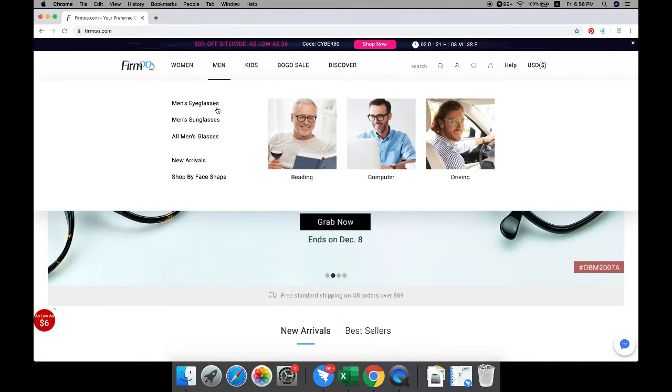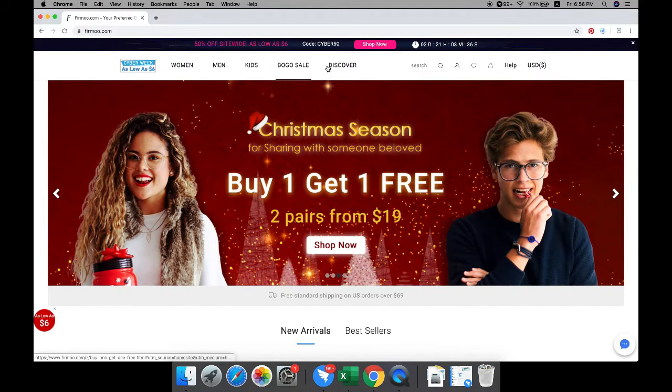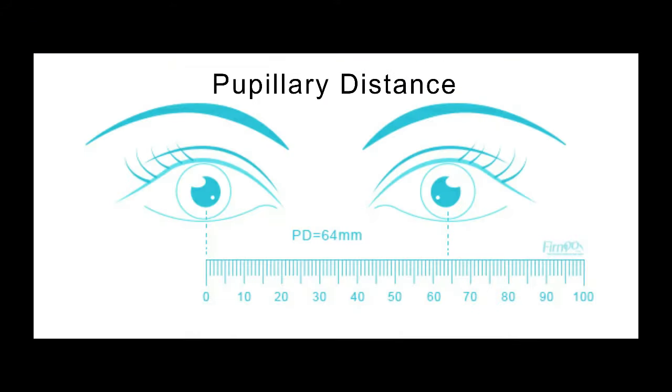Before picking a frame, you need to get your prescription and pupillary distance, which is the distance between your pupils in millimeters.